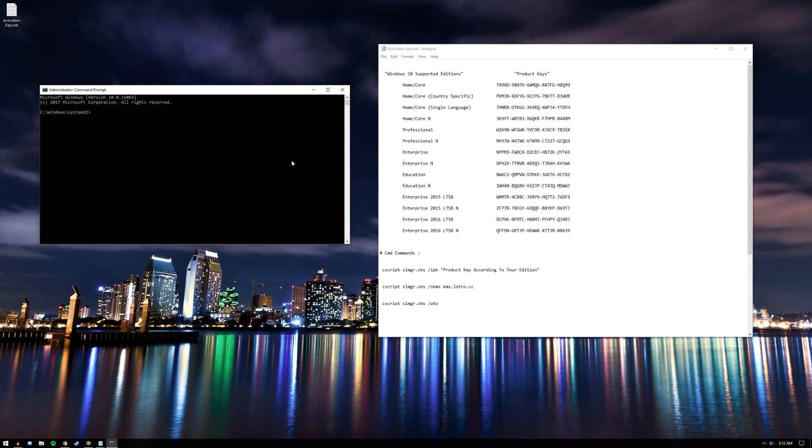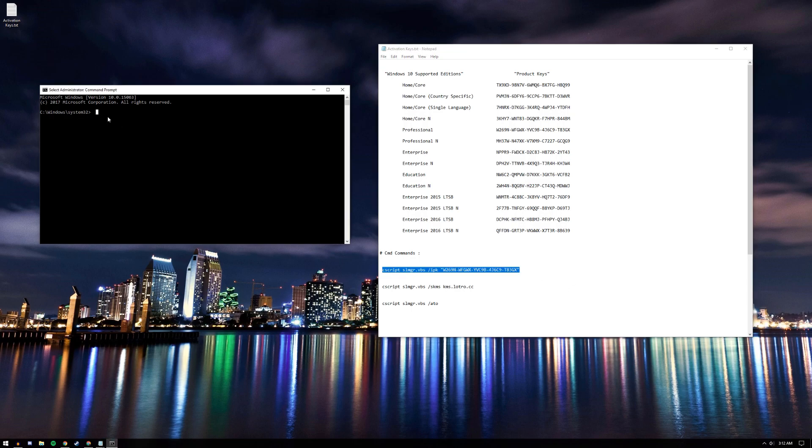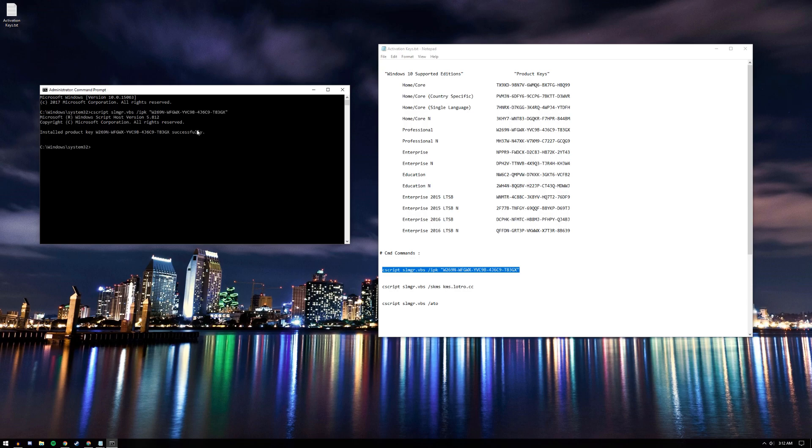I have Professional, so let's go ahead and copy this and paste it inside the quotation marks. Copy that and paste it in the command prompt. That's good.